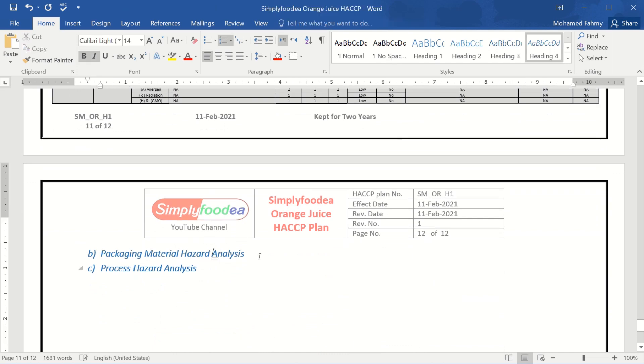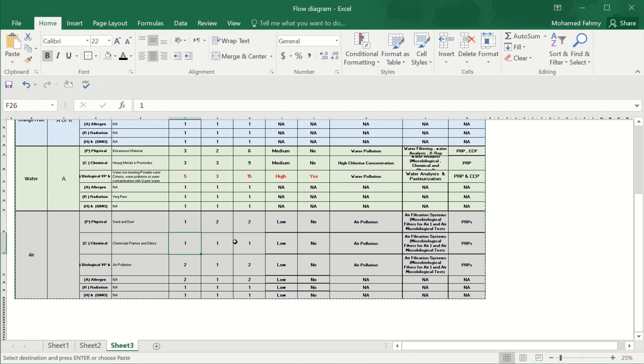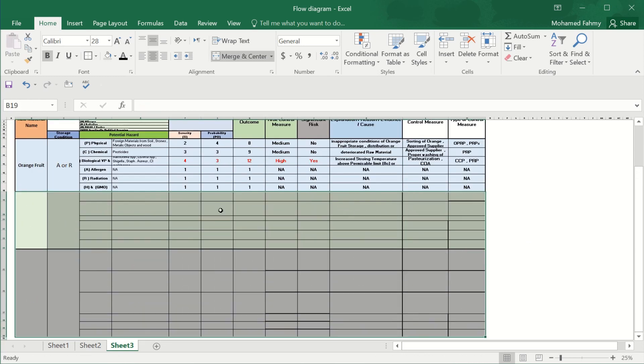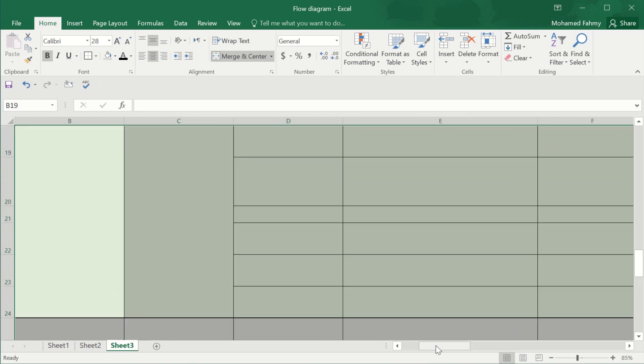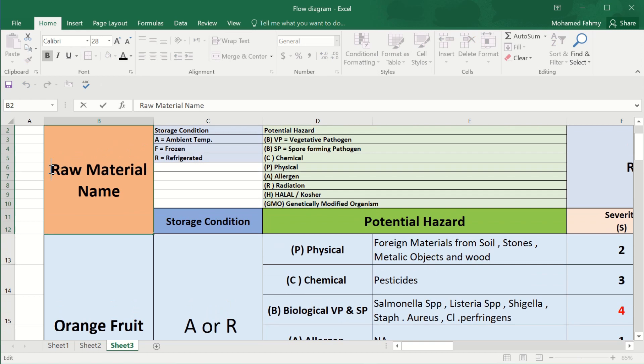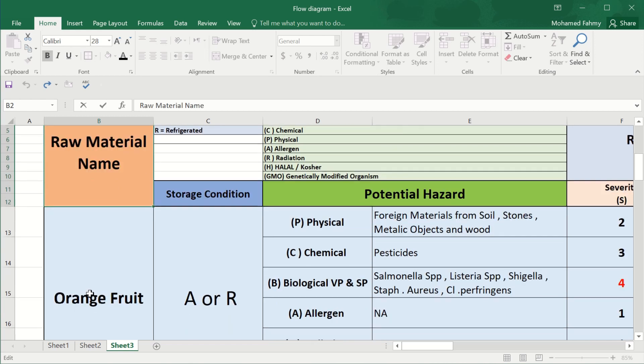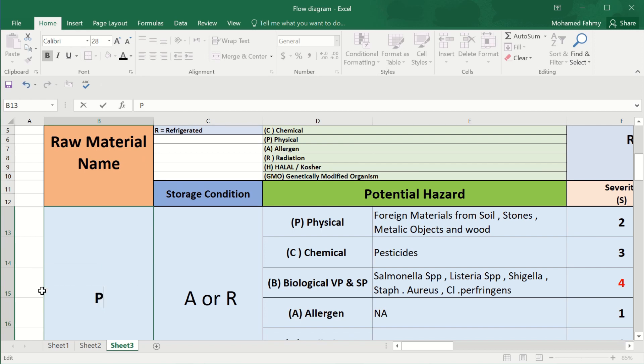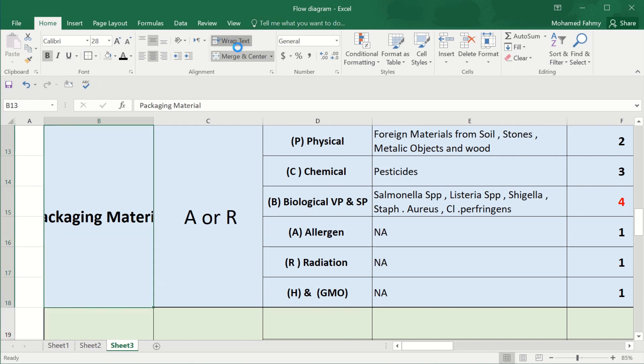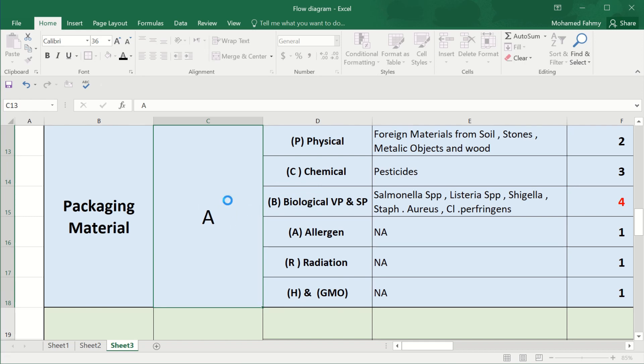And now we'll go to the packaging materials hazard analysis. Our main table. Just delete all these things and we'll write here the packaging materials.